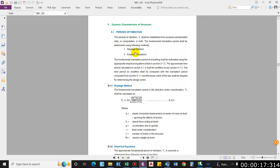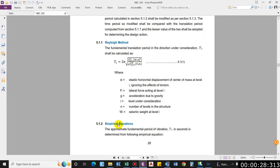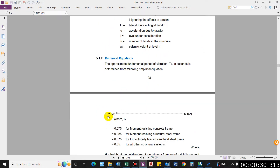As per NBC 105:2020, we have two methods of computing time period: the Rayleigh method and empirical equations. The lesser value of the two shall be adopted for determining the design actions. The empirical equation is simply T1 = Kt × h^(3/4). We have already computed the time period for the building designed in previous videos using this equation.